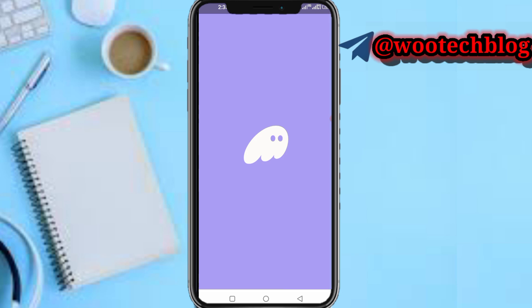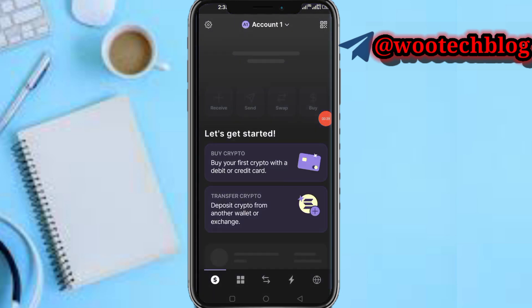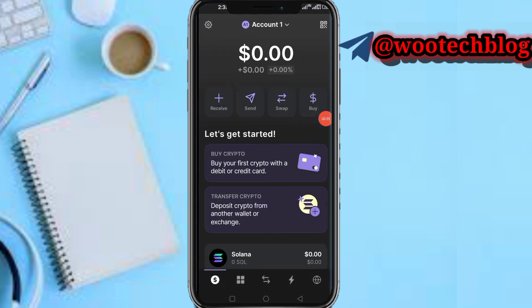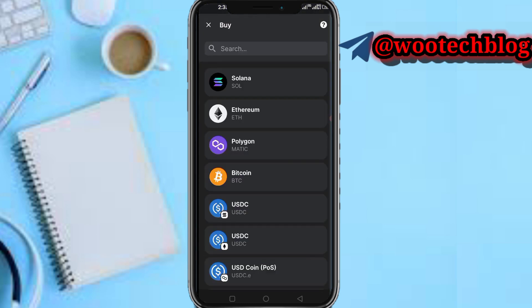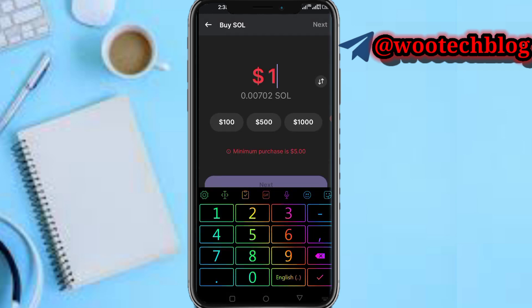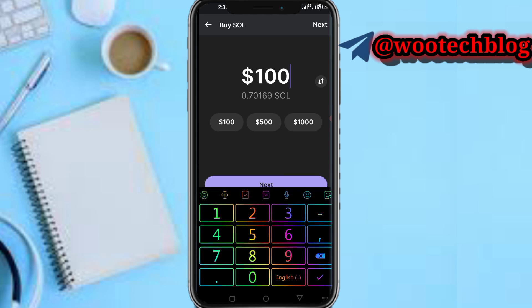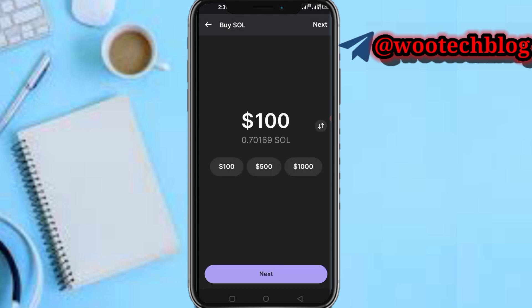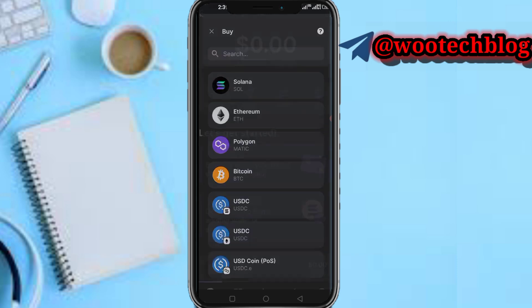If you want to buy Solana, tap on Buy, then tap on Solana, then input the amount of Solana you want to buy — let's say 100 — then tap Next, then tap Card and Pay. You can pay with your card, Google Pay, or bank transfer.